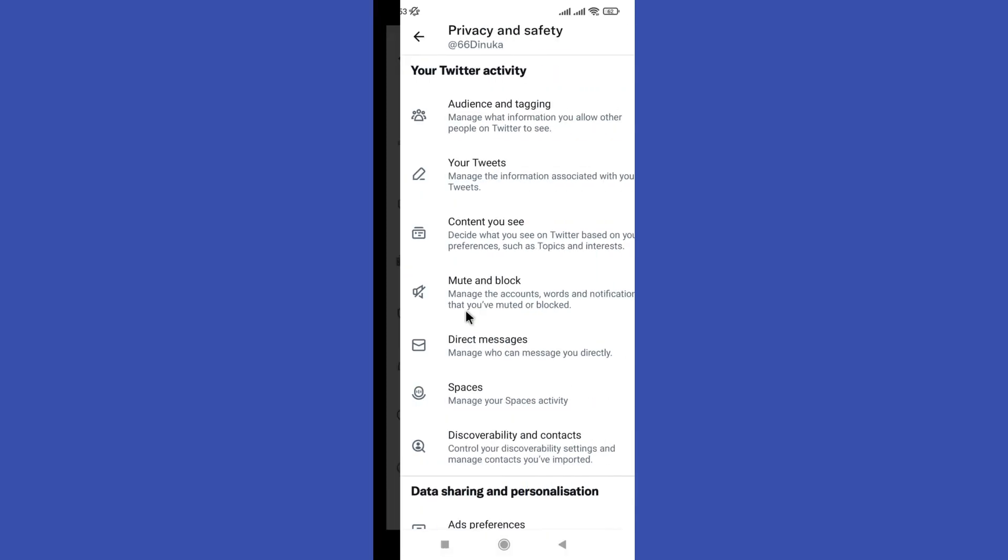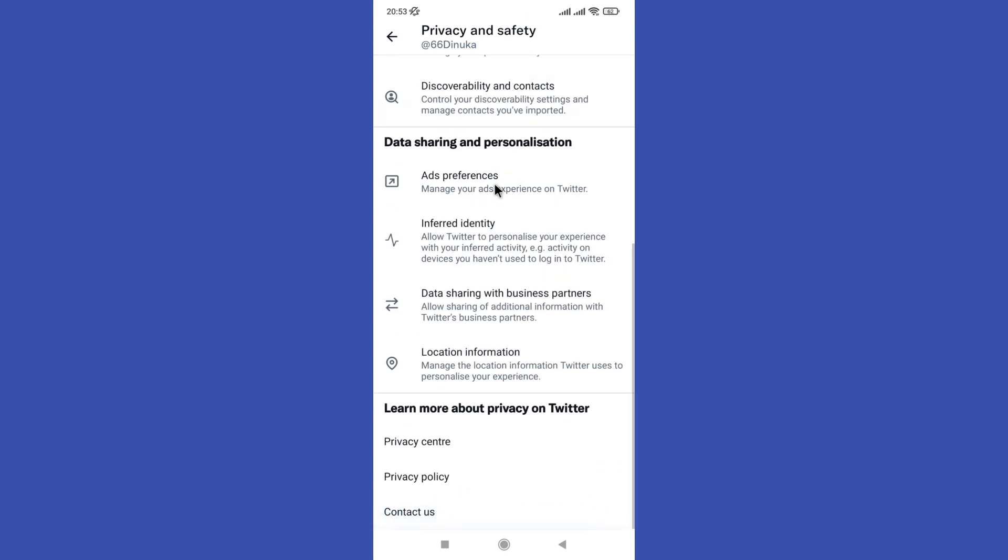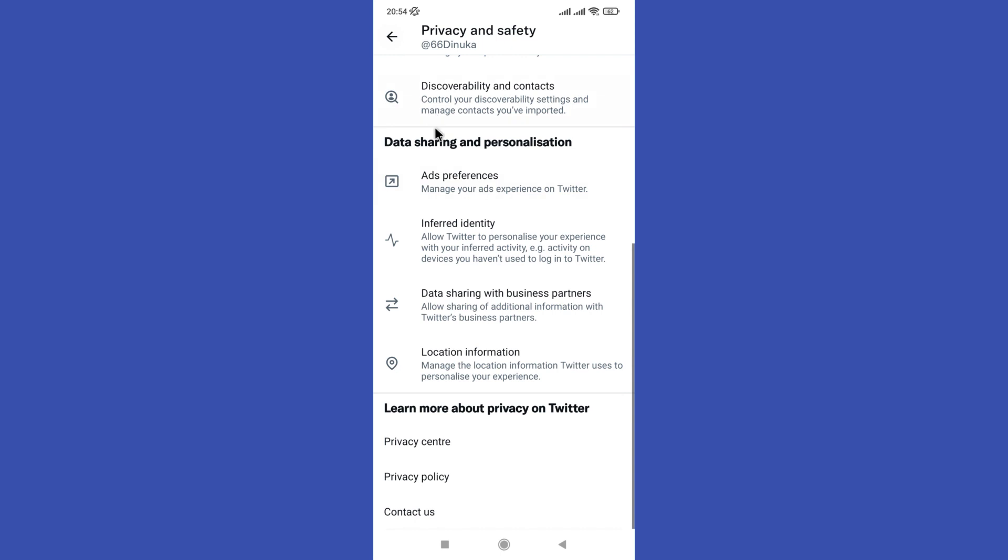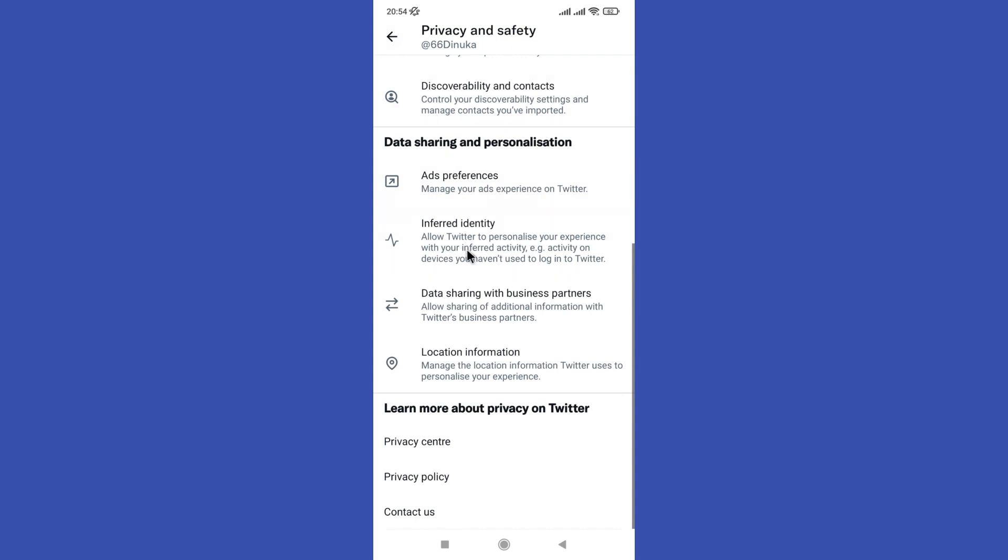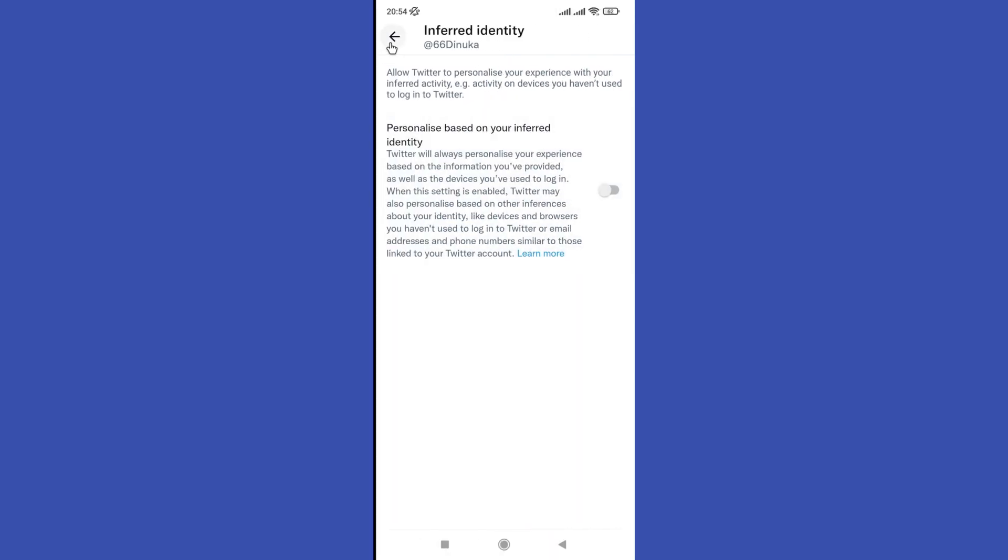Click on Privacy and Safety from the list of options on the left hand side. Scroll down to see the section labeled Personalization and Data and look for the option labeled Show Additional Content.